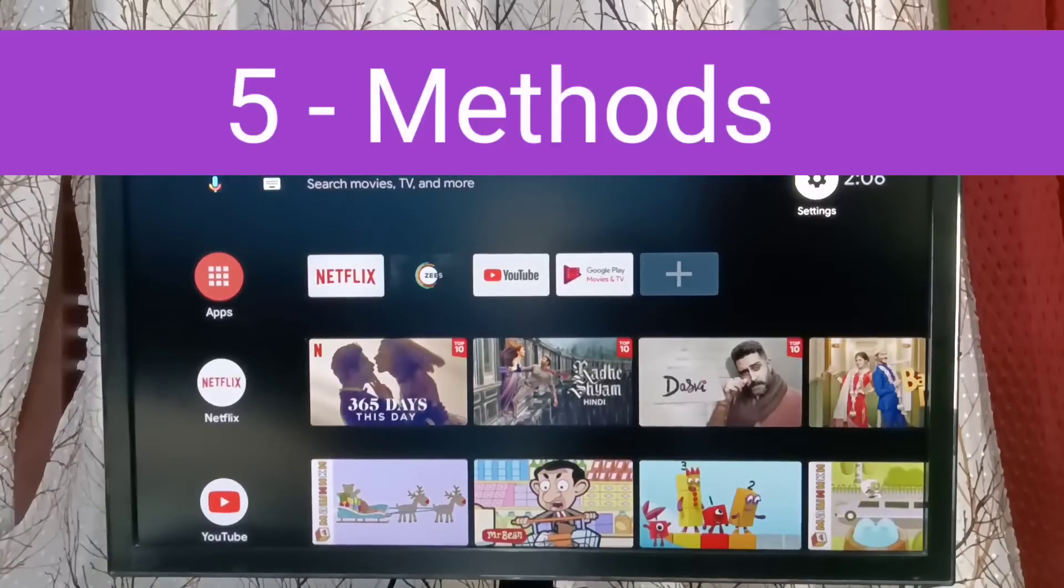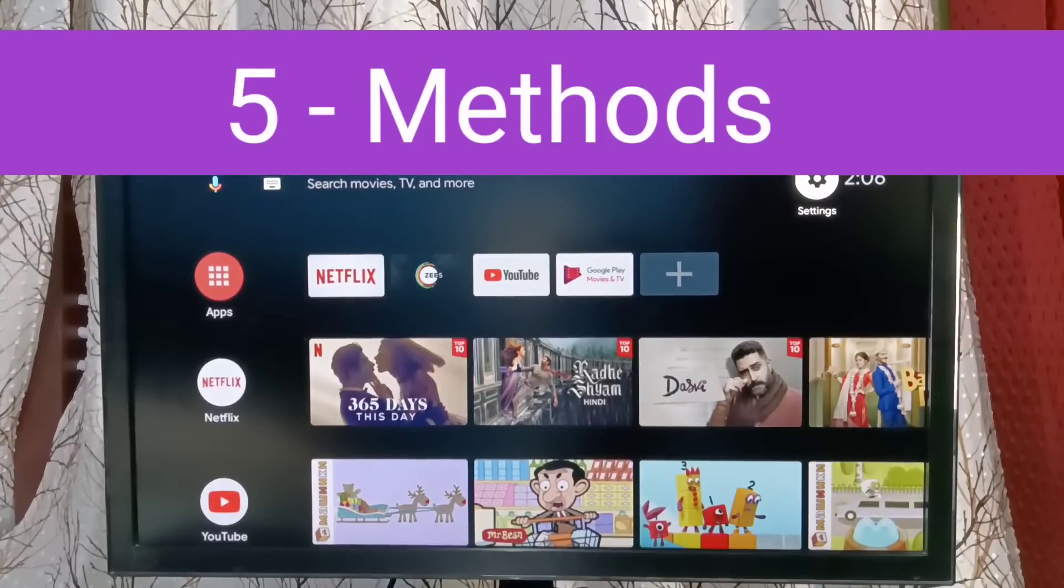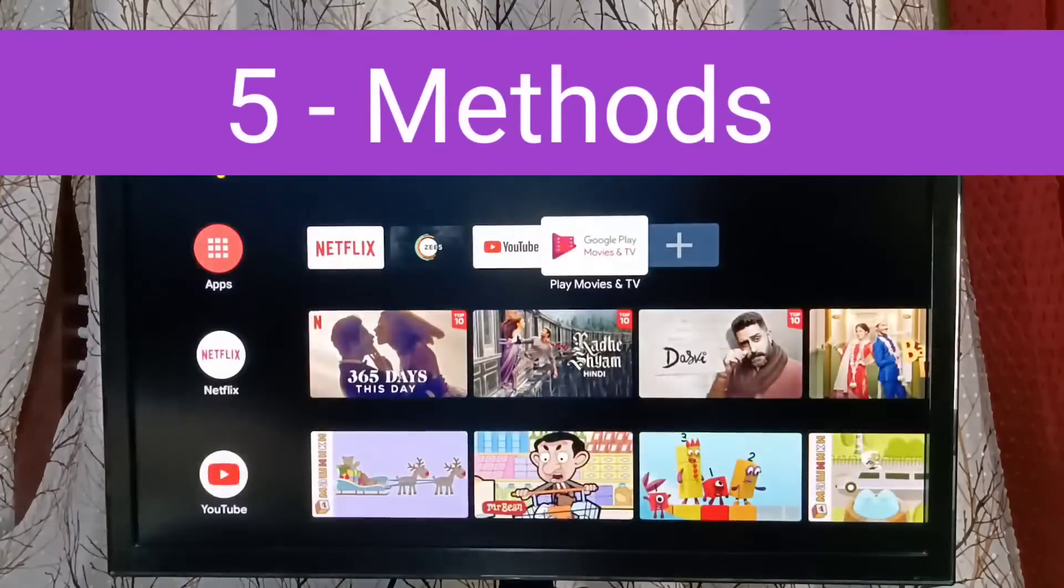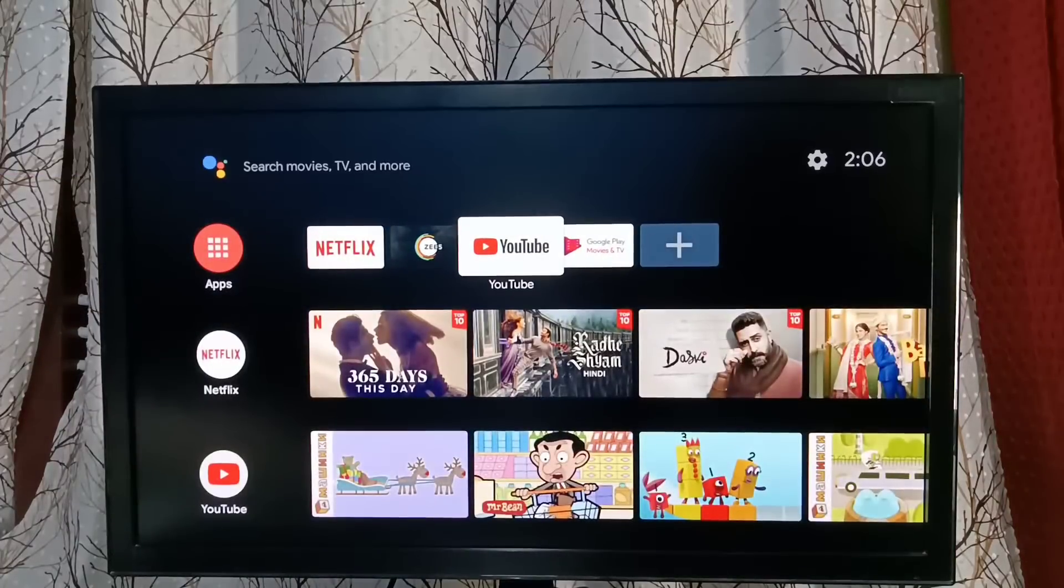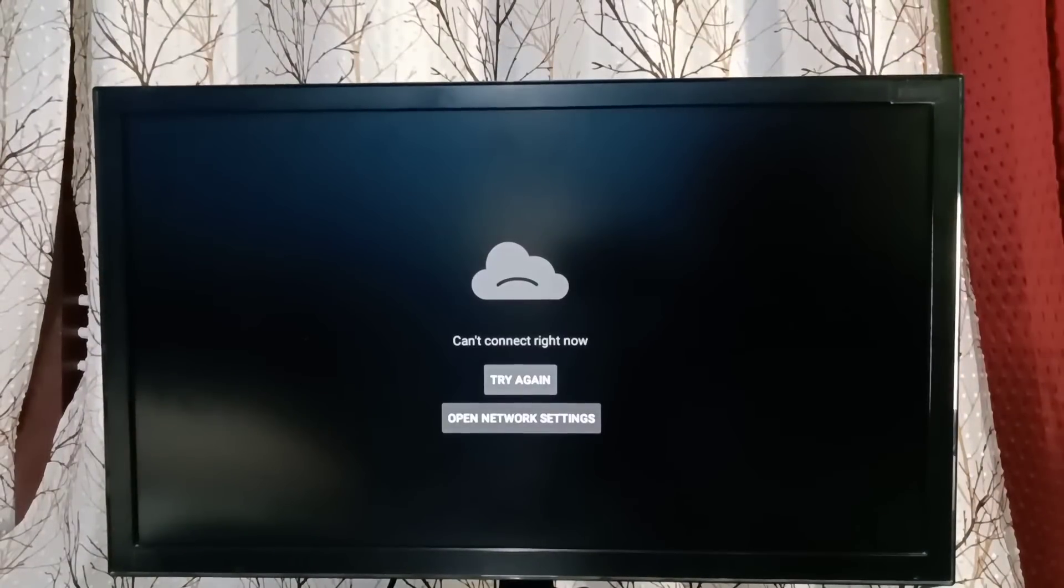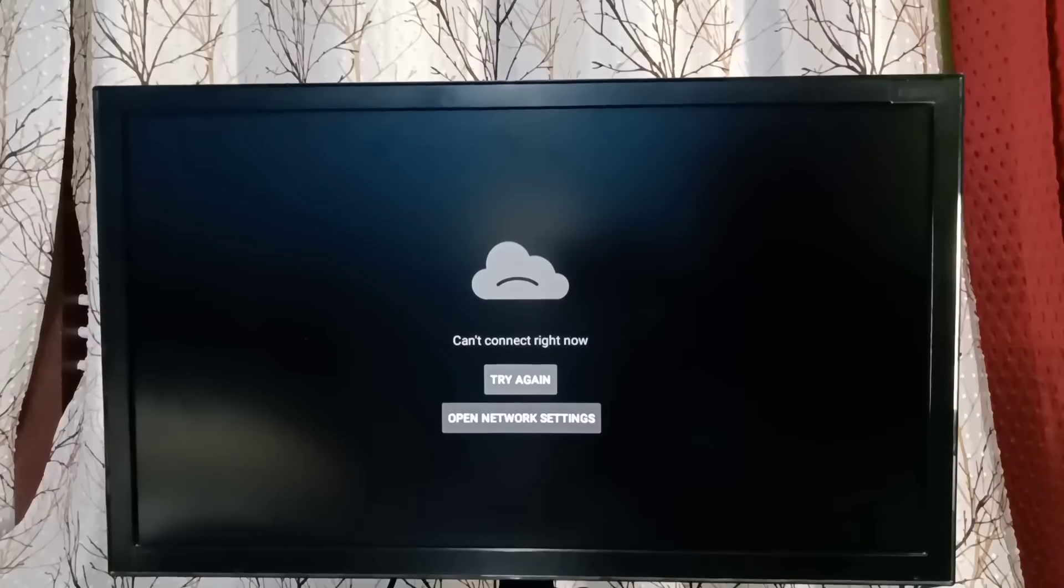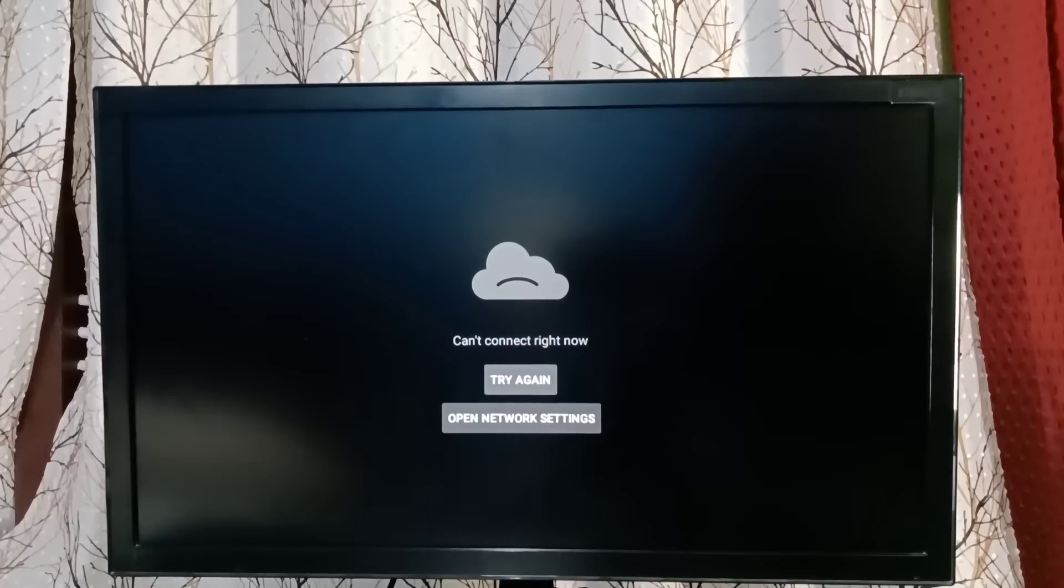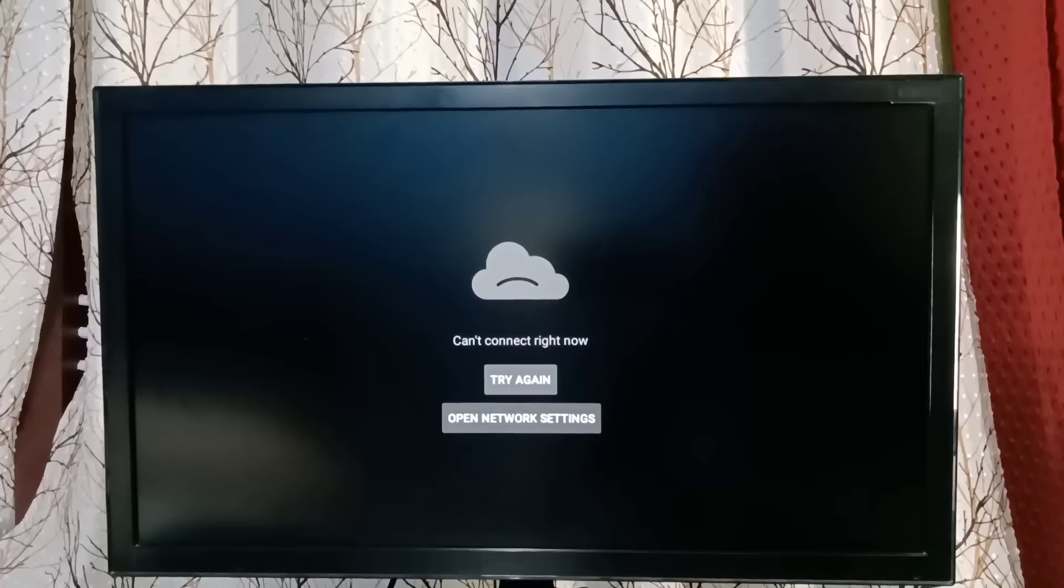Hi friends, this video shows how to fix the issue 'YouTube cannot connect right now.' Let me try to open the YouTube app. We can see the error message 'Cannot connect right now, try again.' I will show you how to fix this issue.